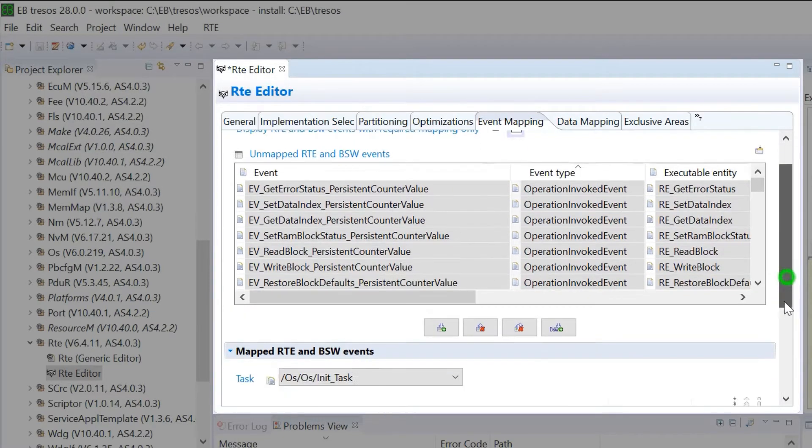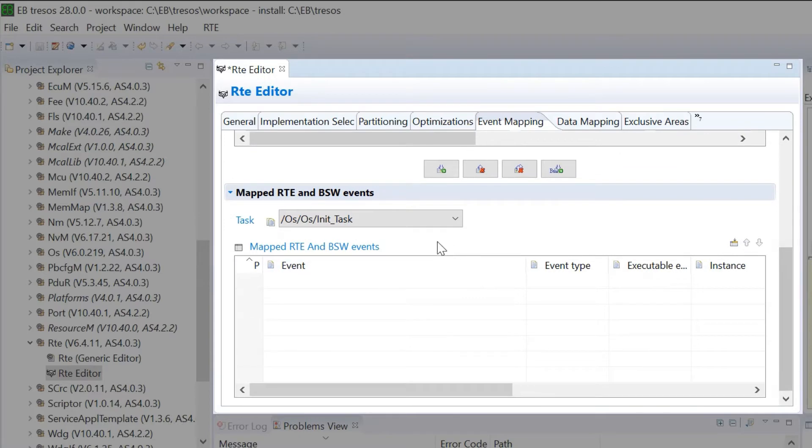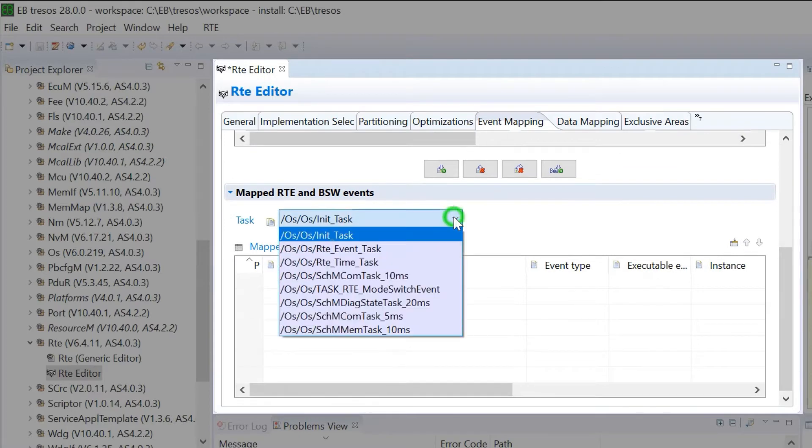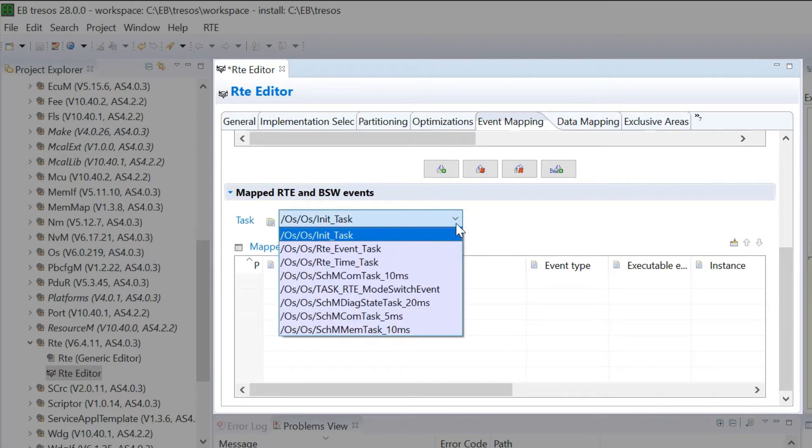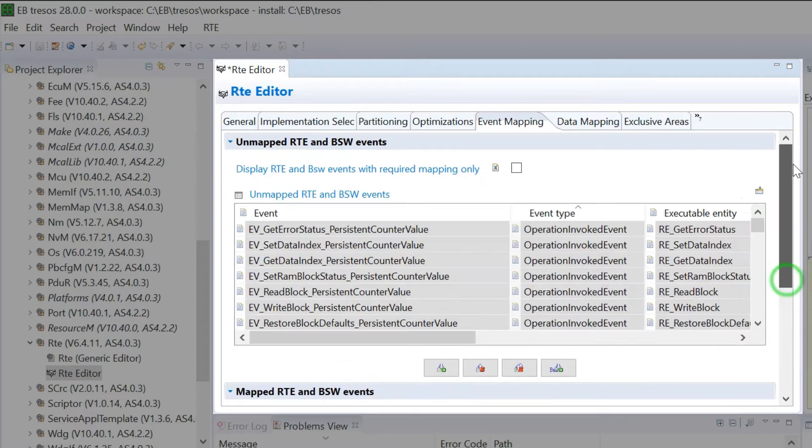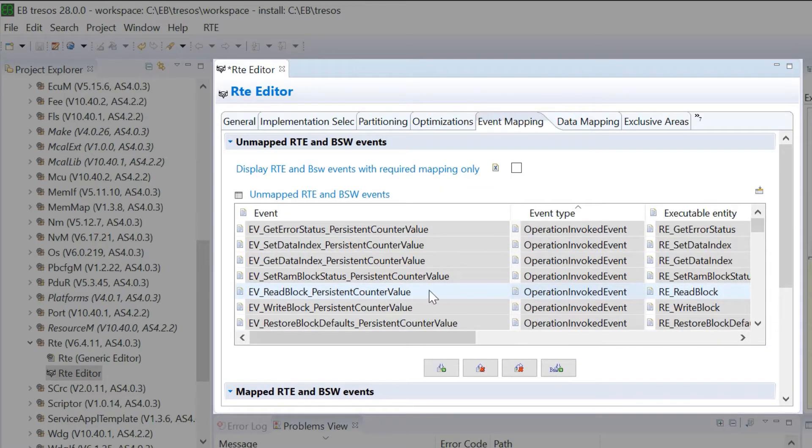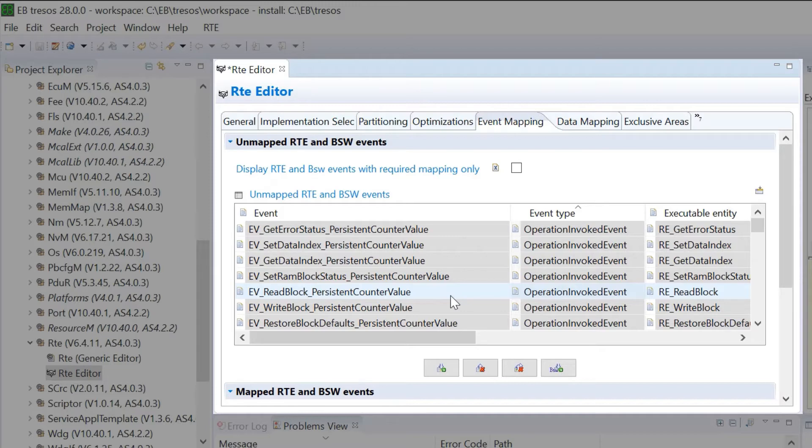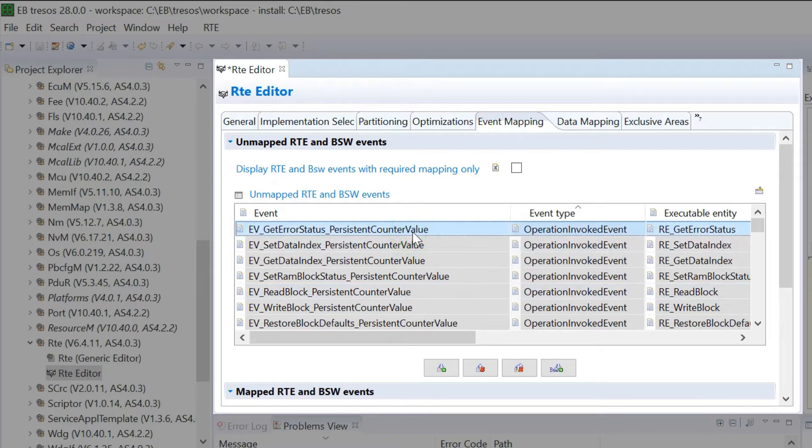All the tasks configured in the operating system are available in the drop-down list. We now map one of these events to a task from the drop-down list below. To do this, first select the event and then select the task.